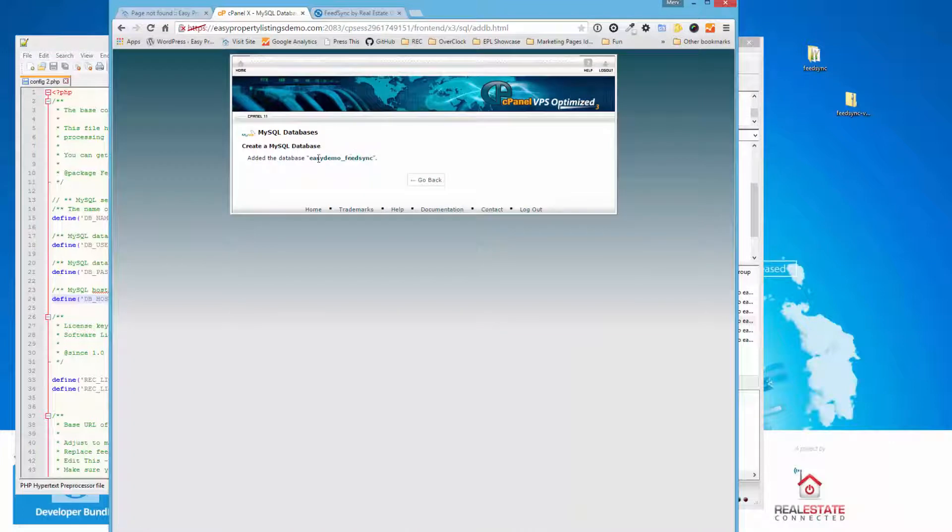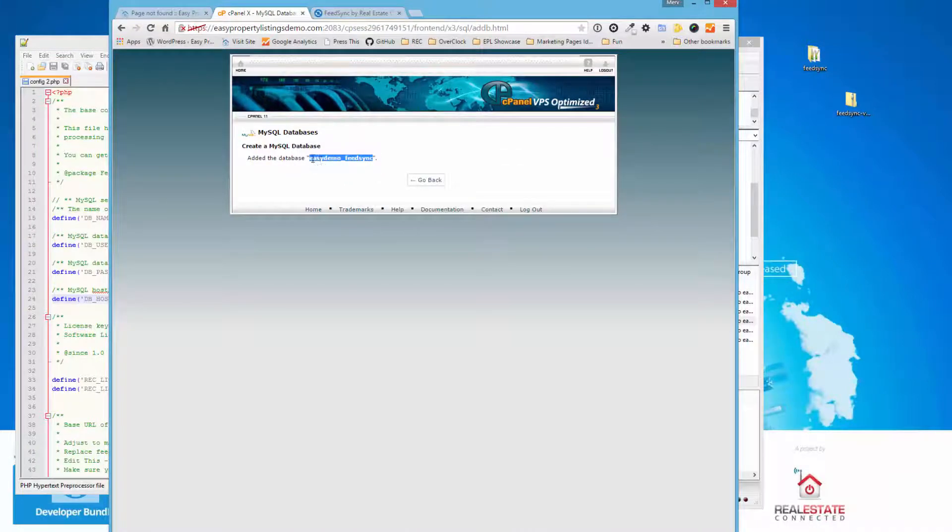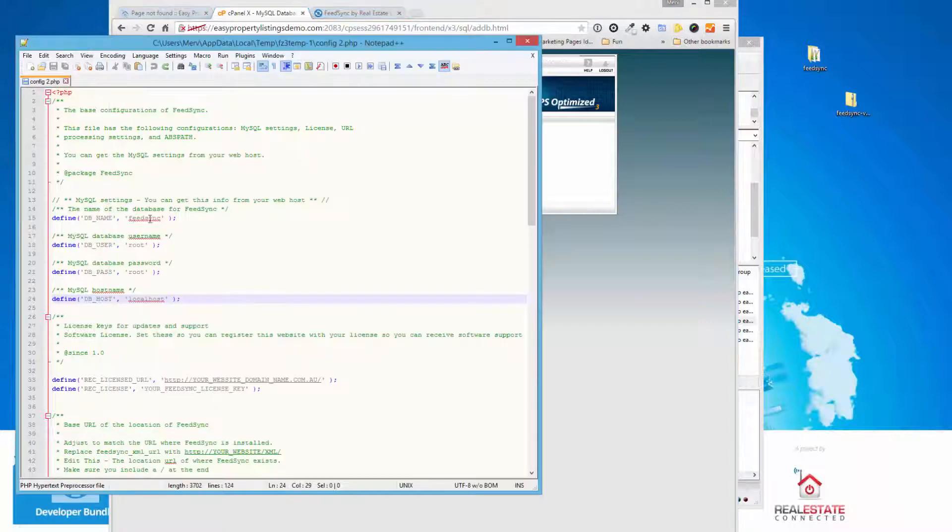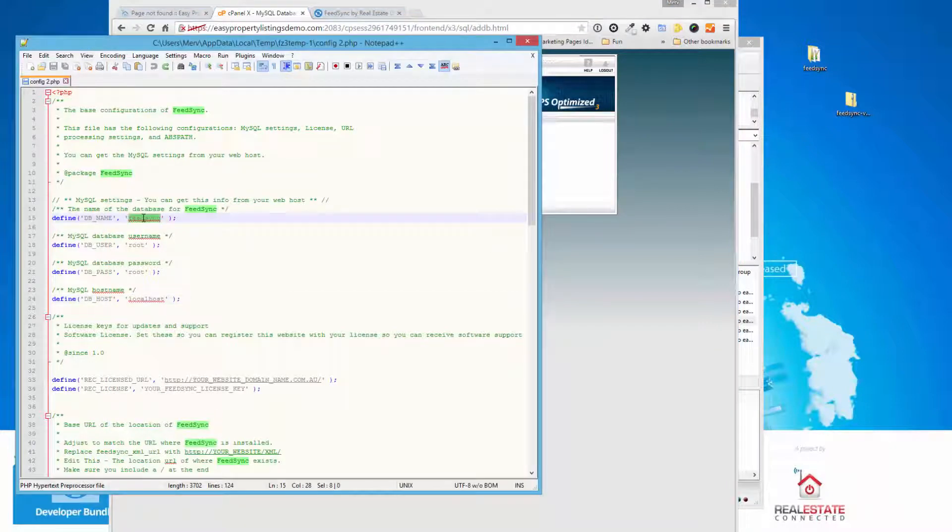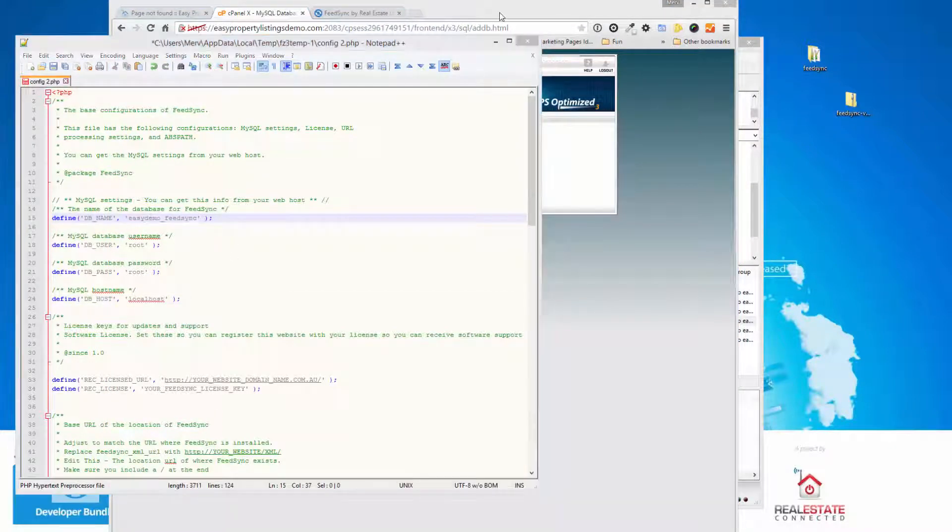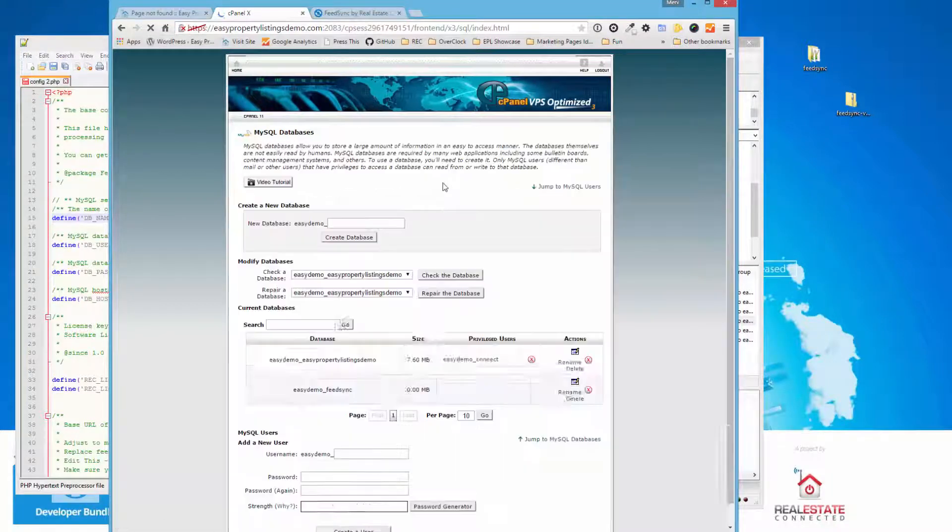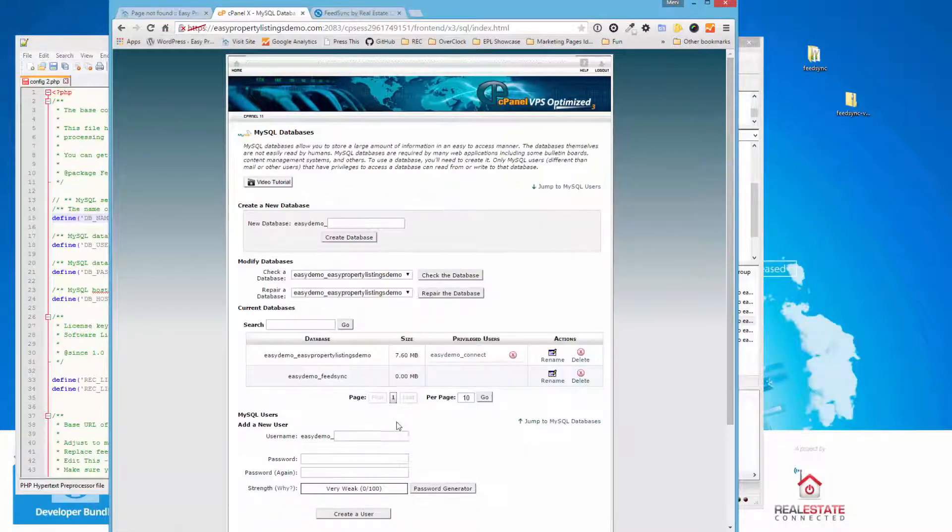Okay, that's worked. So we're going to just copy the database name. Sometimes a lot of servers add a prefix to the database name. So we want the whole thing. So we're going to copy and paste that into the Database Name field and paste that there.